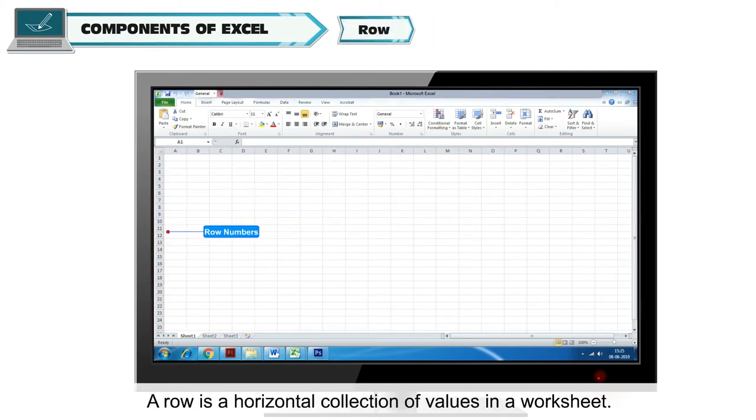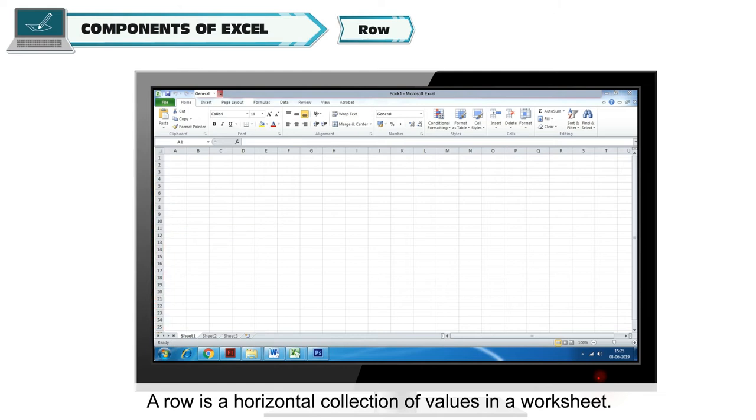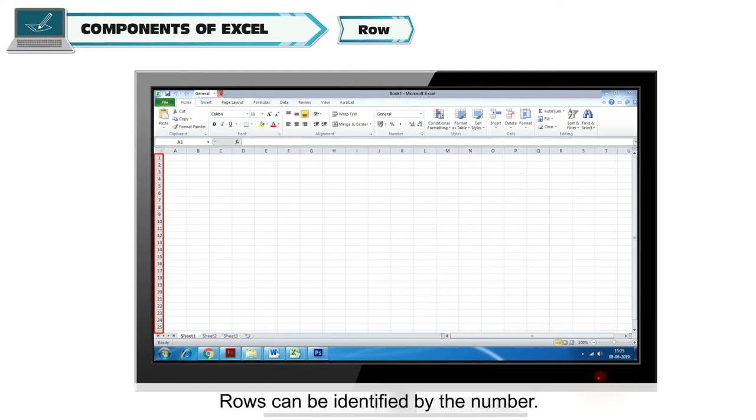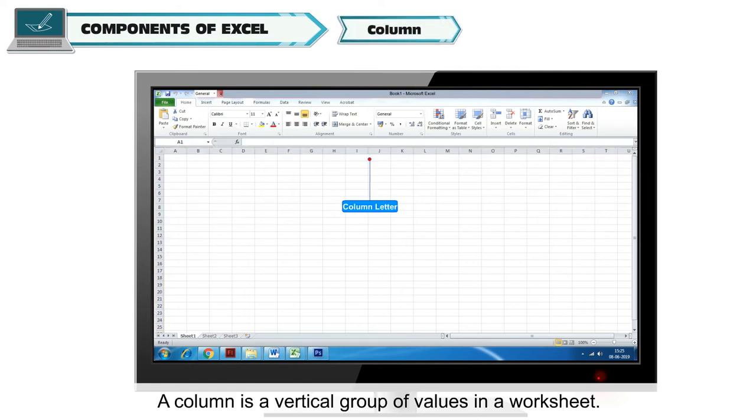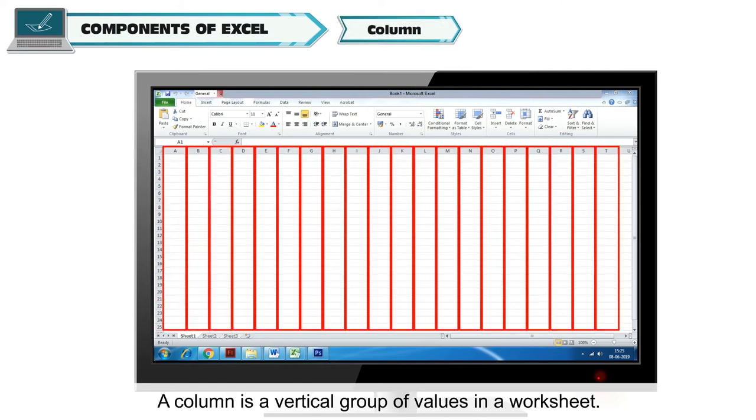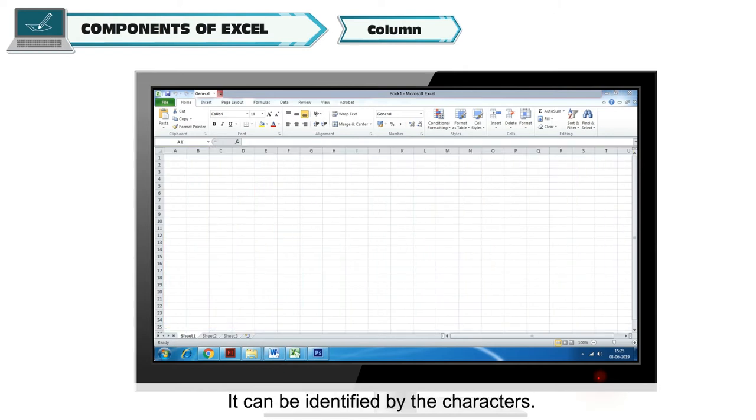Row. A row is a horizontal collection of values in a worksheet. Rows can be identified by the number. Column. A column is a vertical group of values in a worksheet. It can be identified by the characters.